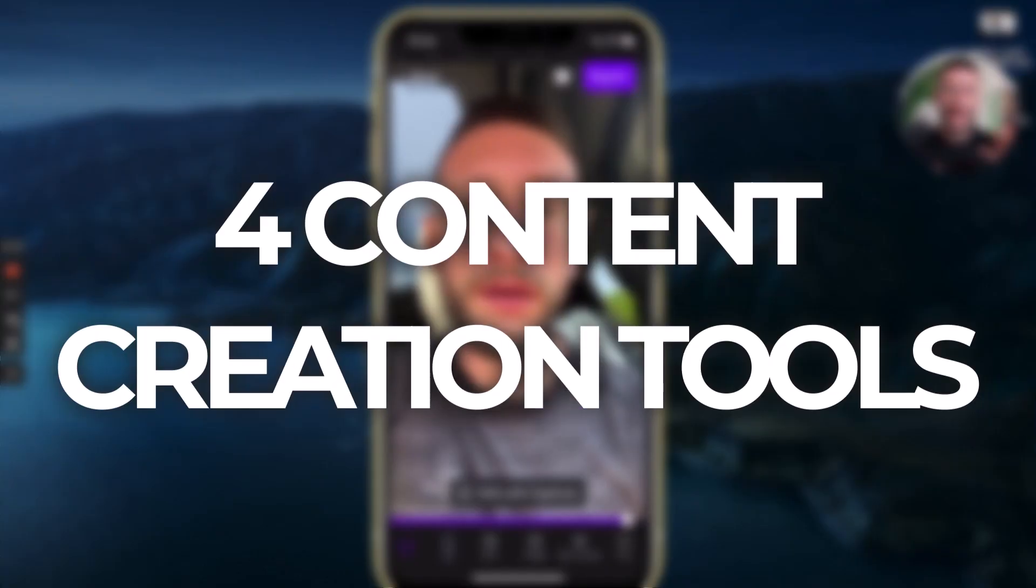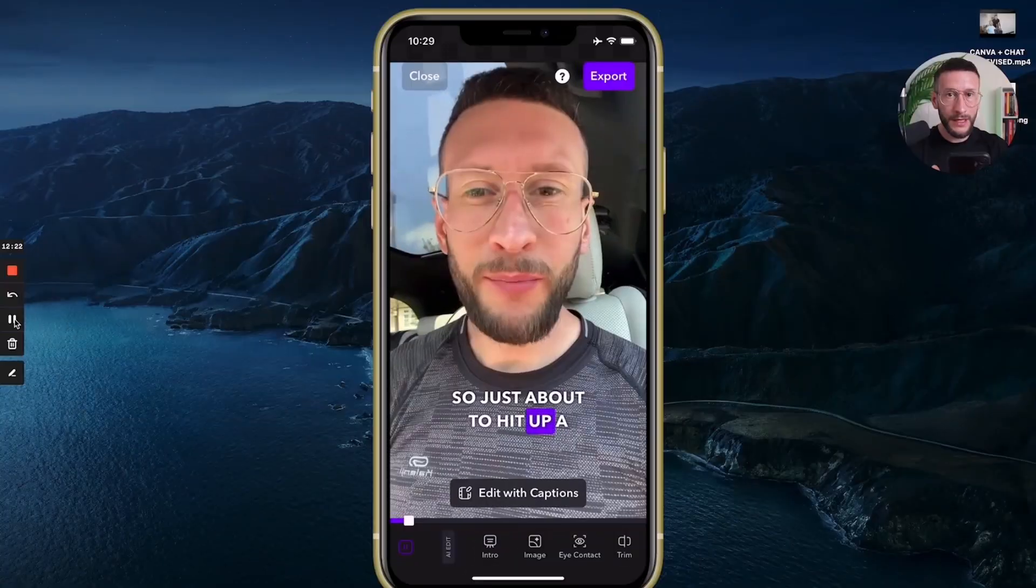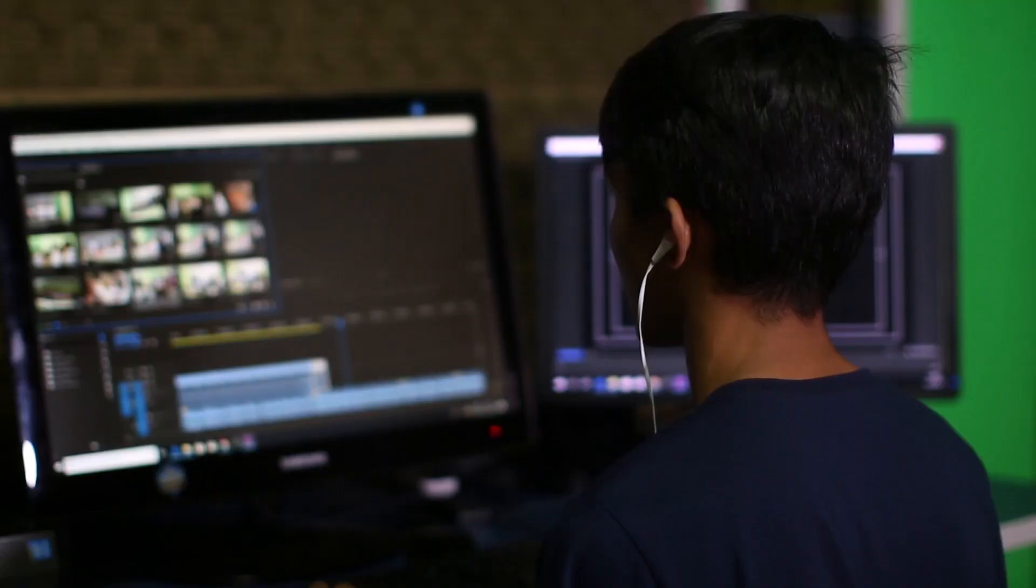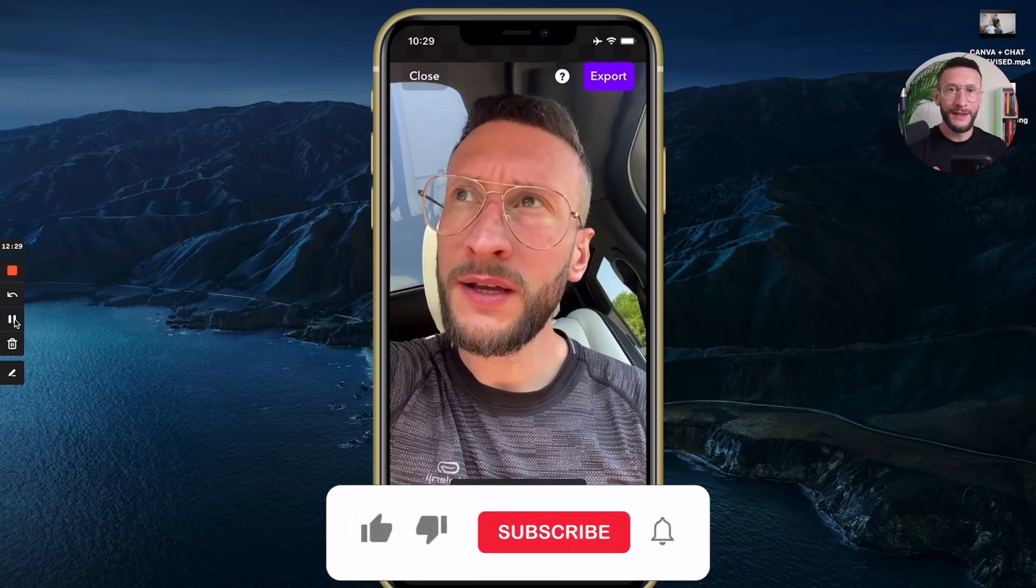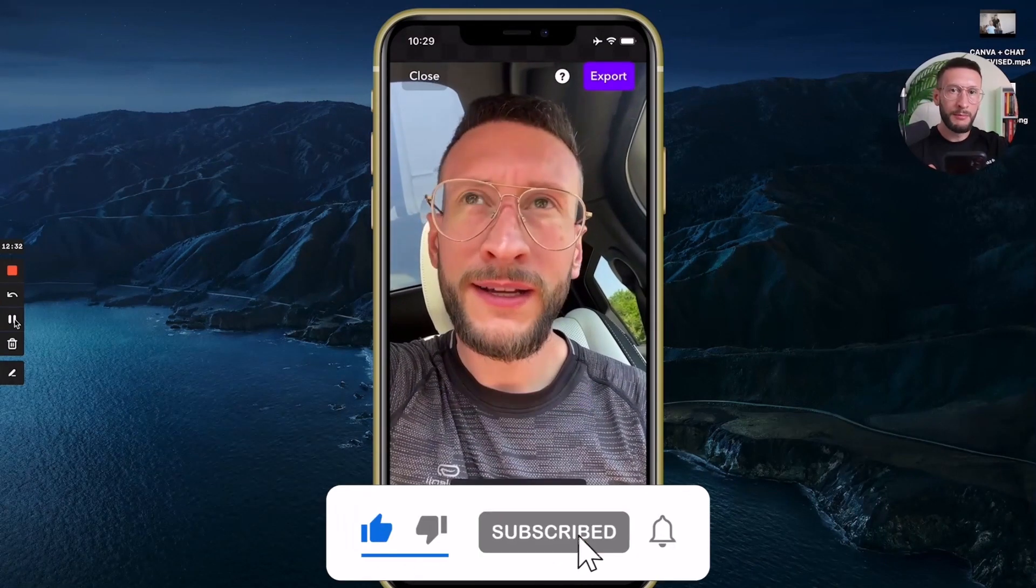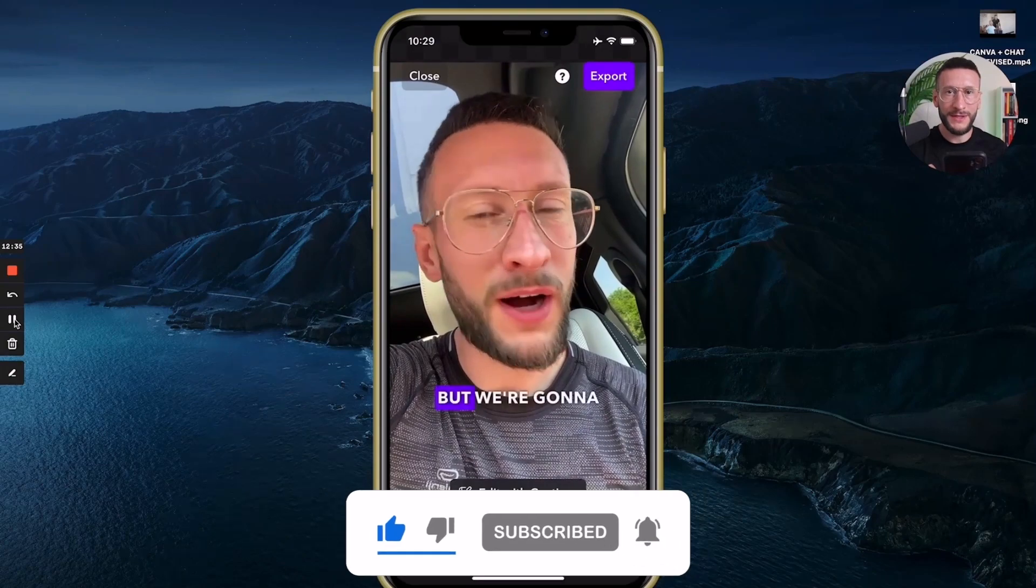Those are all the apps that I'm consistently using with the bonus one in there as well to give you another option when it comes to your video creation process. If you found this video useful, give it a thumbs up, make sure you're subscribed, and we'll be back soon with another episode. Take care.